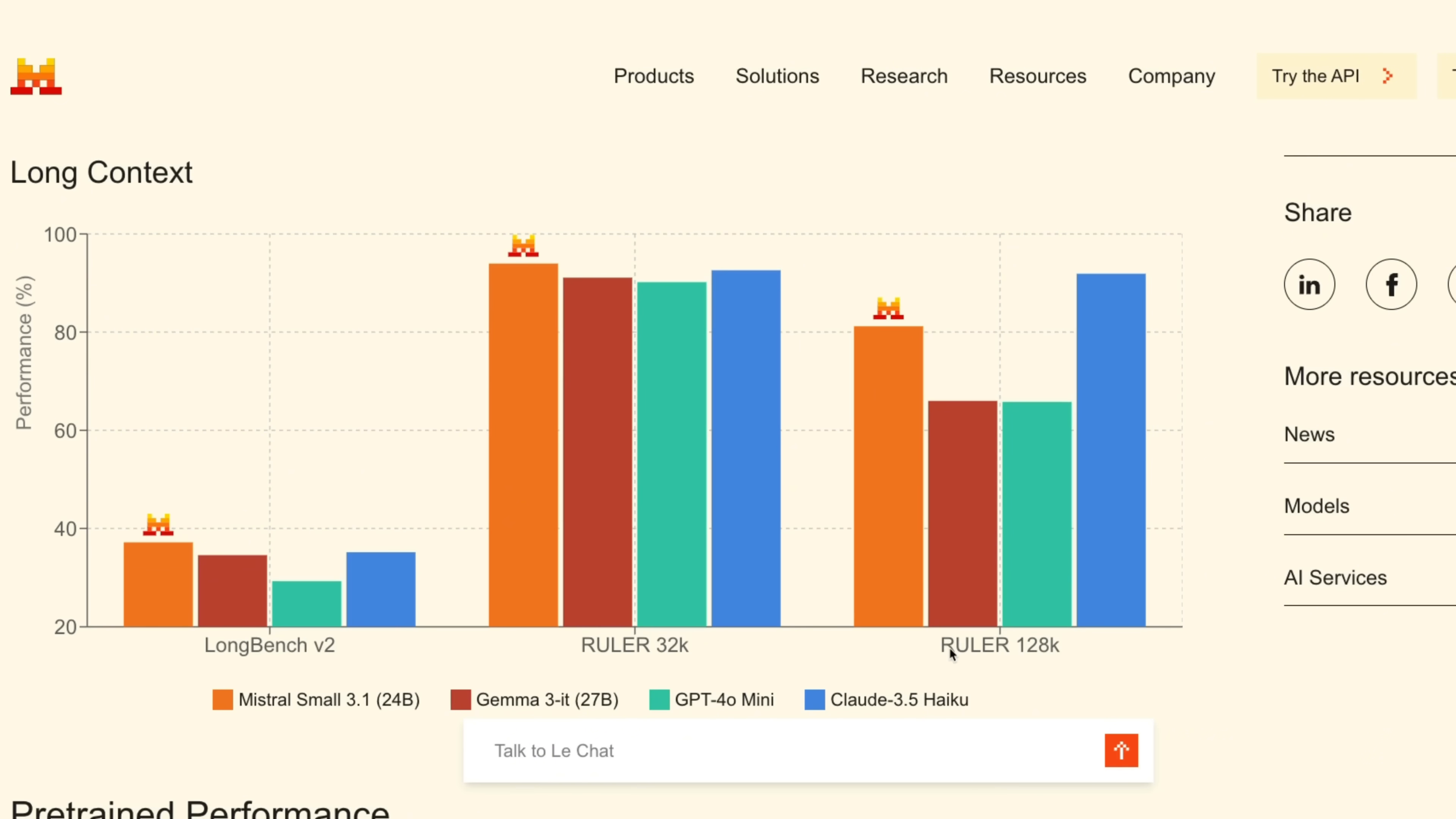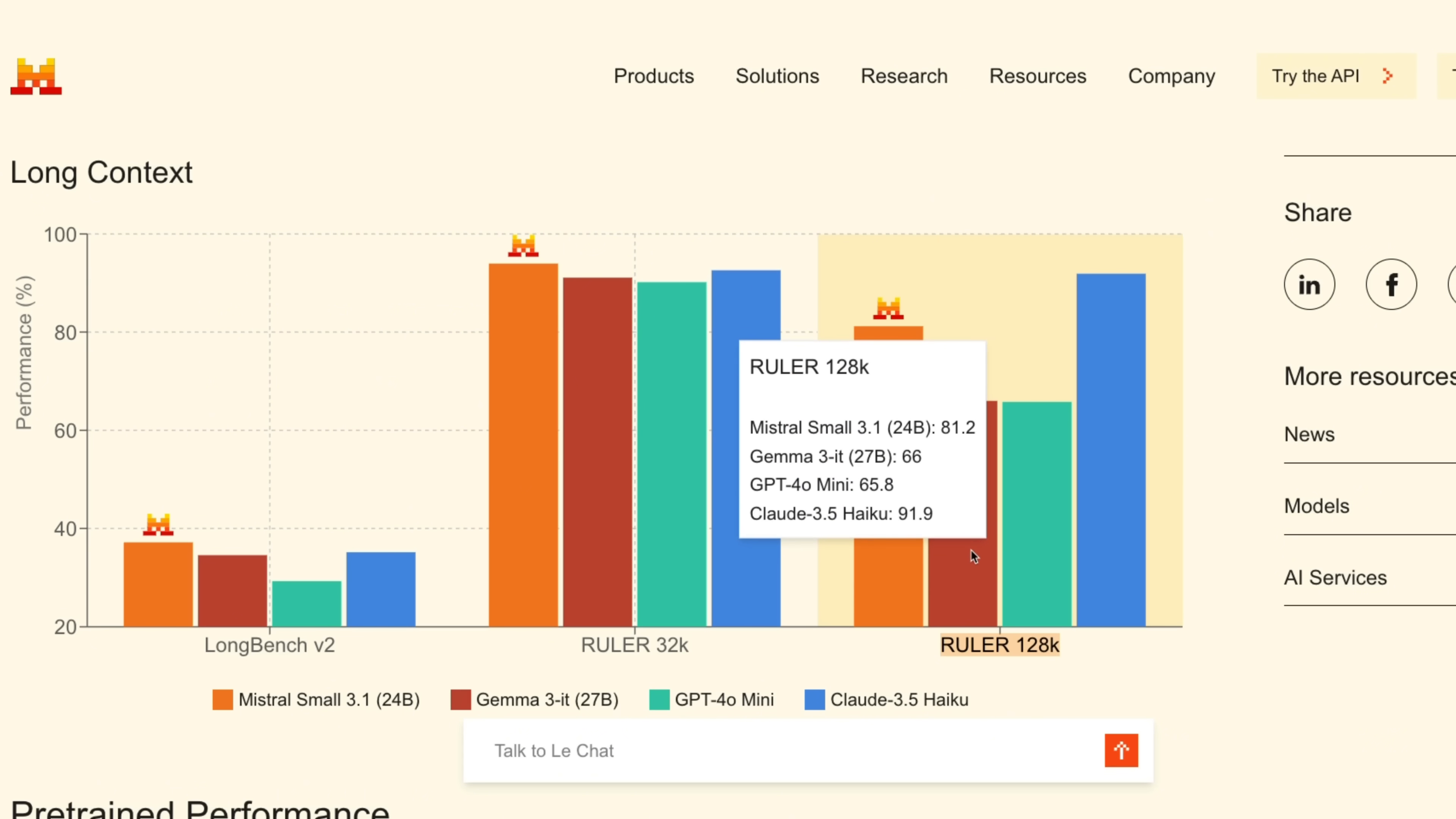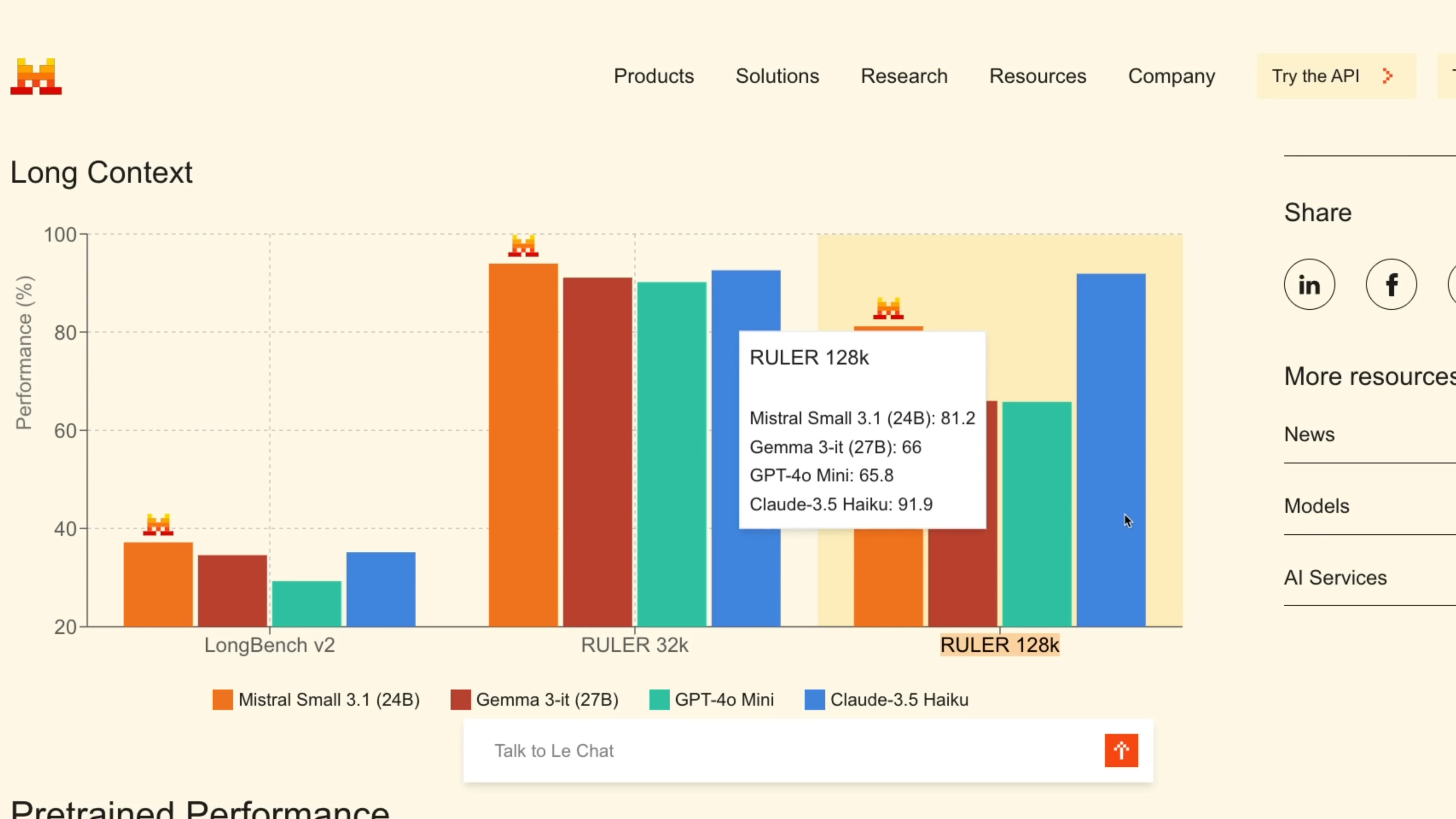Also for long context tasks, it seems to hold up pretty good, although on the ruler 128k dataset it's doing better than both Gemma 3 and GPT-4o Mini but lags behind 3.5 Haiku.